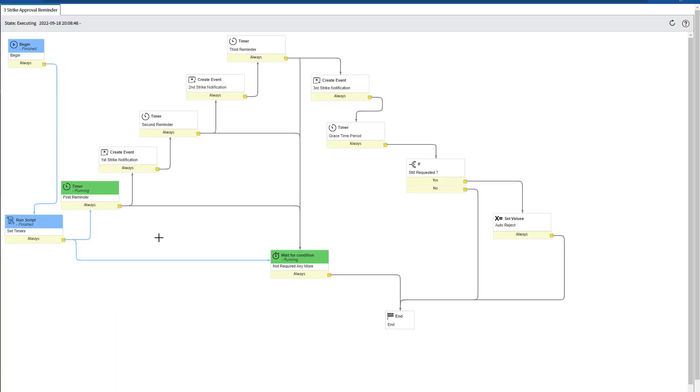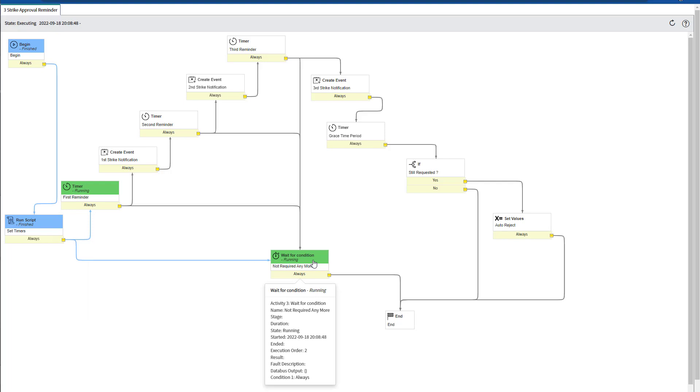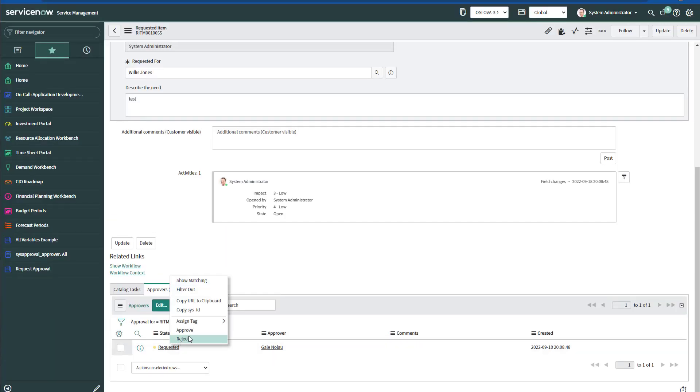Say we submit another request, which is pending on approval, and now we're running the first reminder timer. So it's awaiting to run out, but also is waiting for a condition where the approver manually could reject or approve. If I go to the requested item, let's assume that he approves this requested item.